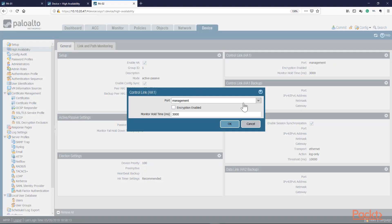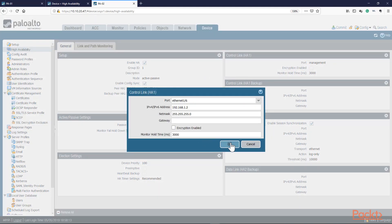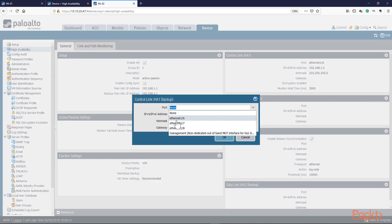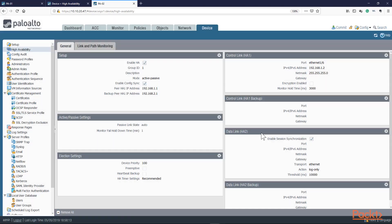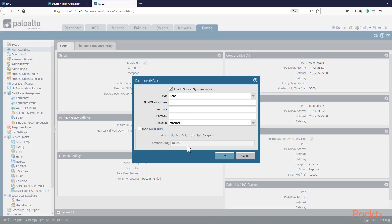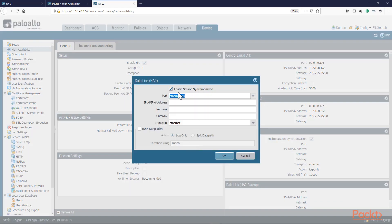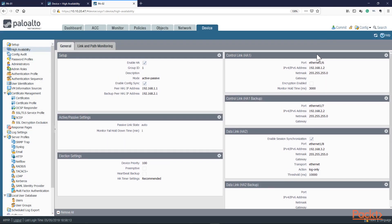Now we're going to configure this — let's go ahead and do the same thing here. Press okay, and finally the data link interface. You can see here session synchronization — we want to make sure that we use the HA tool or the data link interface as our session synchronization interface. We'll press okay, and boom, let's go ahead and commit and watch the action.